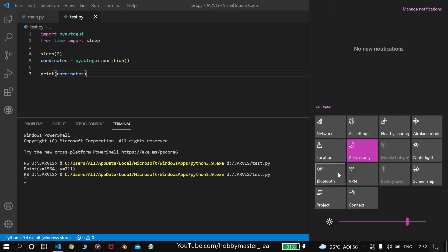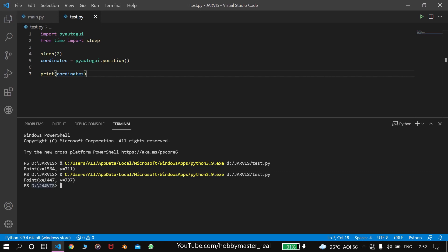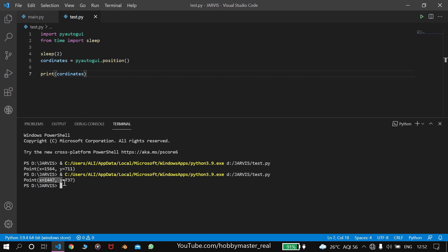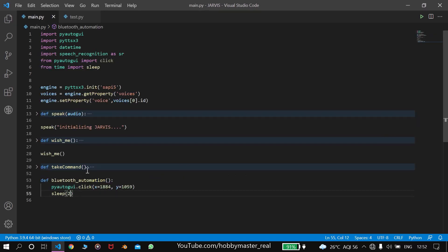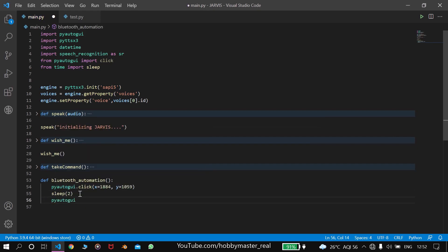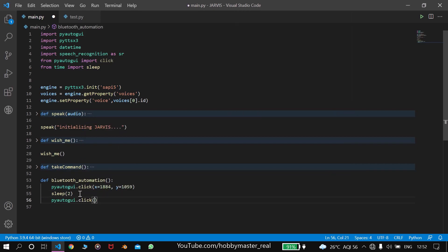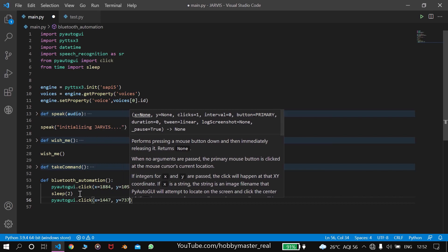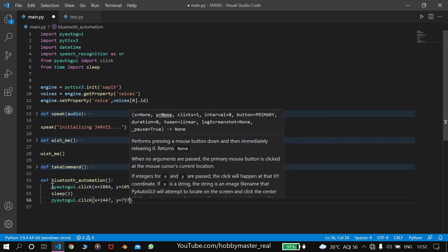We need to click multiple times. We got the coordinates. These are our coordinates. And we'll paste these coordinates.